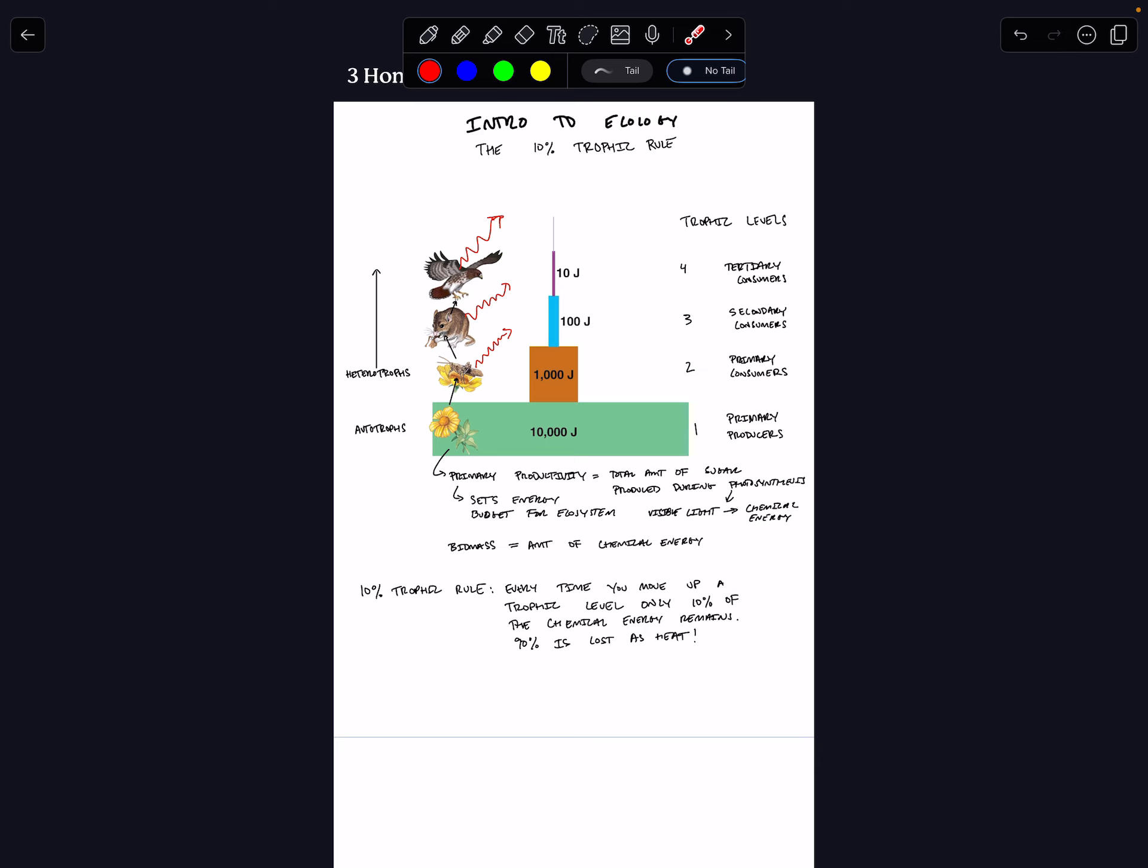But this is the reason why top predators, for example, usually have giant territories, like lions have these massive territories that they reign over. And it's because you need so much energy in the plant level to support all the antelopes, you know, to eat higher up on trophic levels.